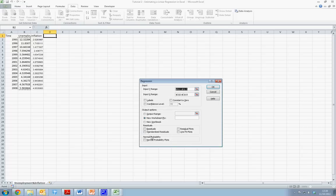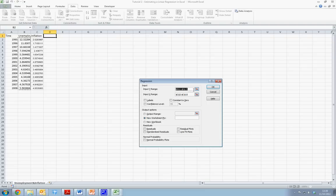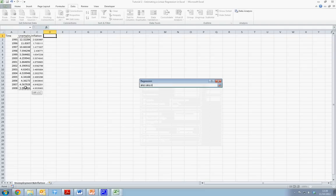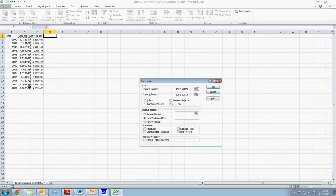From here, we can then run our Regression Analysis. We can see that in our Input section, we want to have our Y variable, which is unemployment, so we select from cell B2 to cell B15.